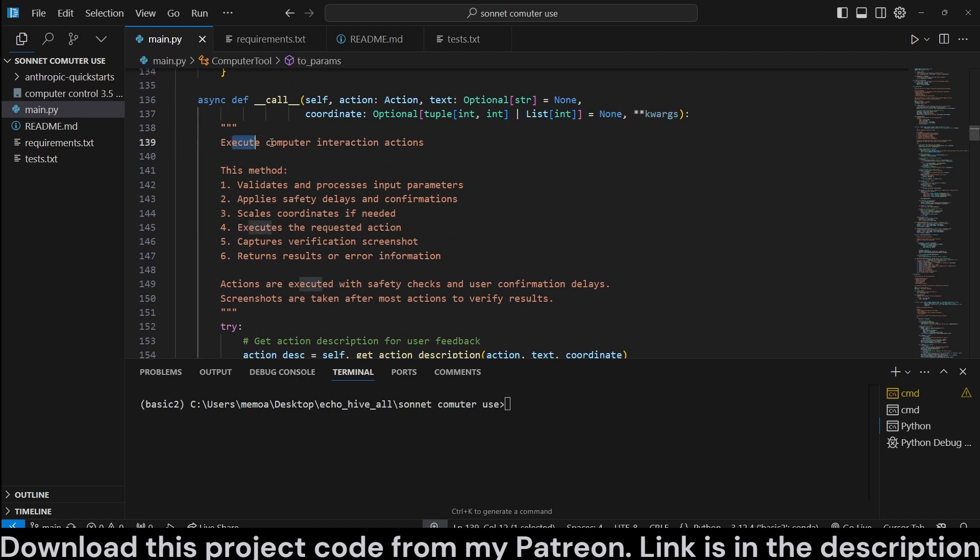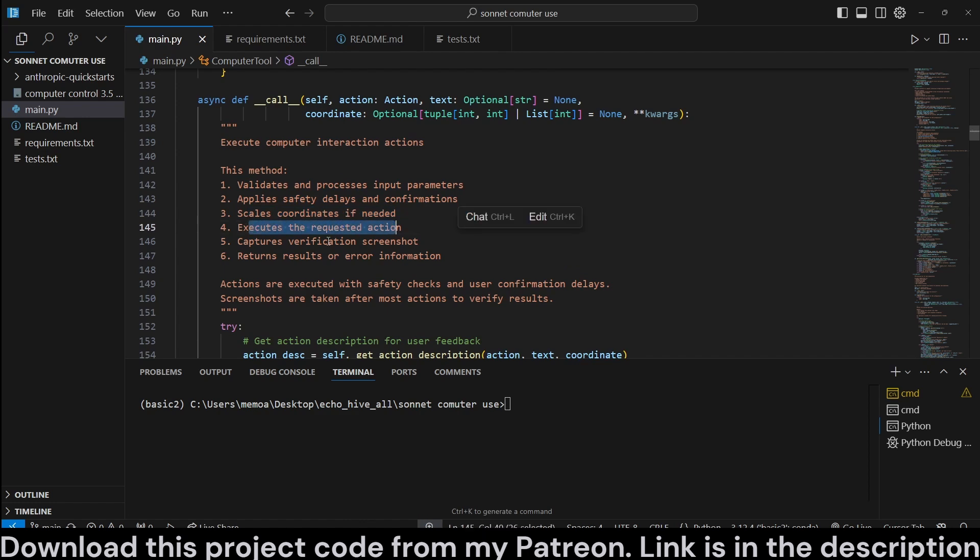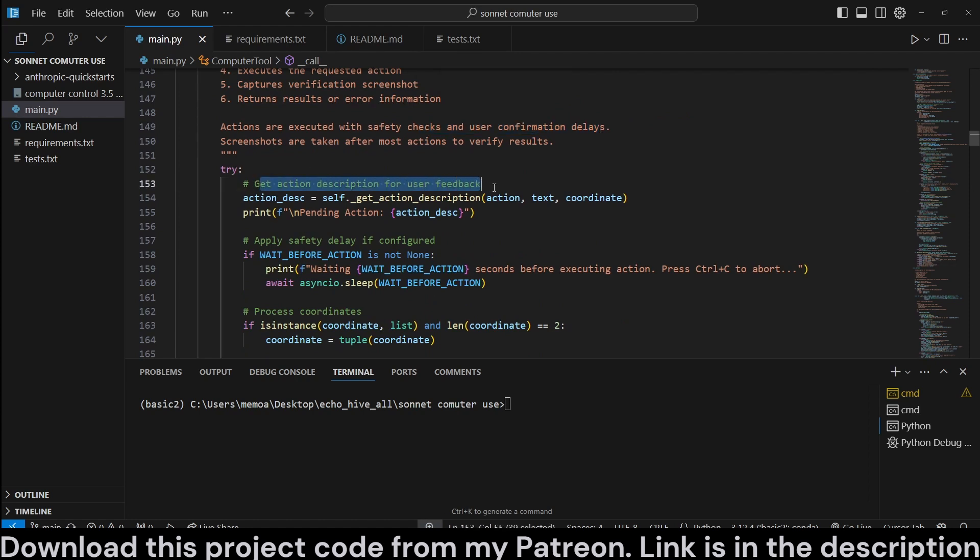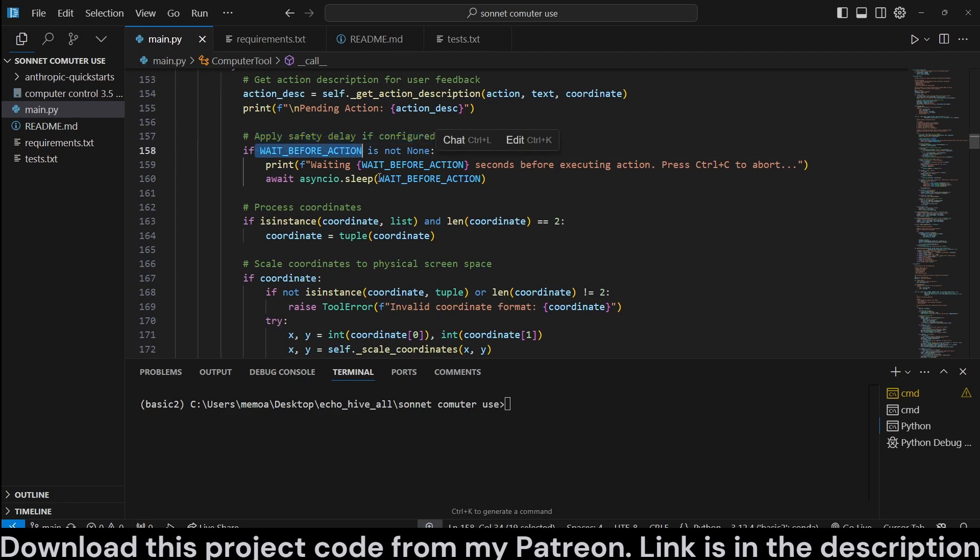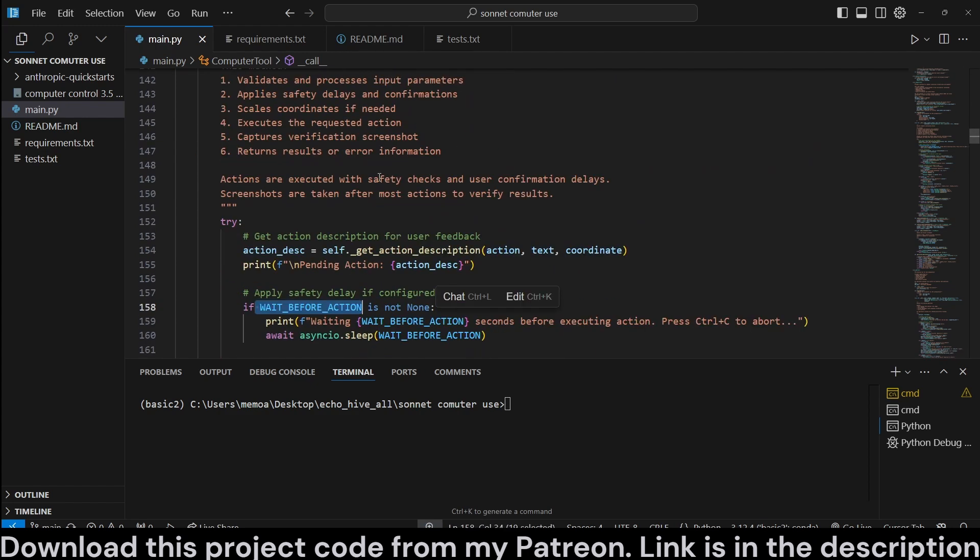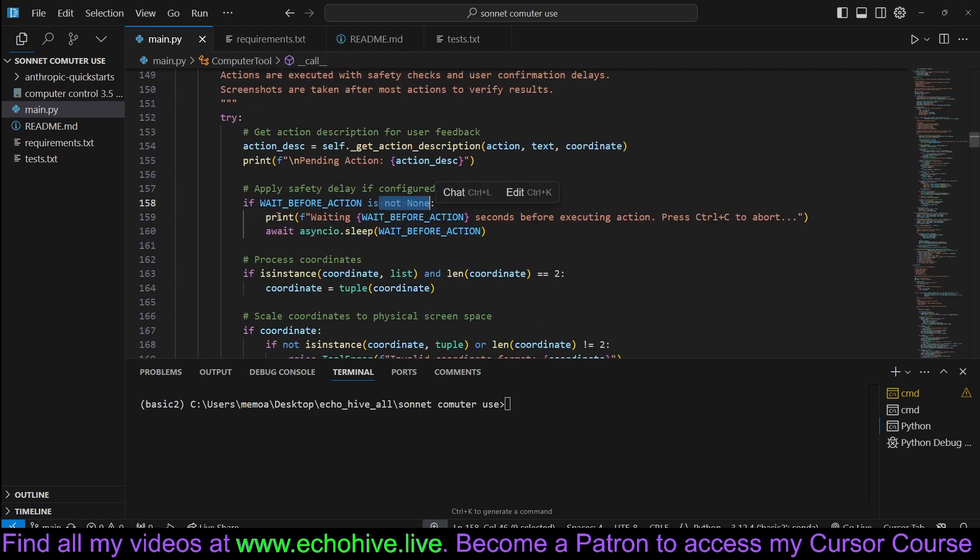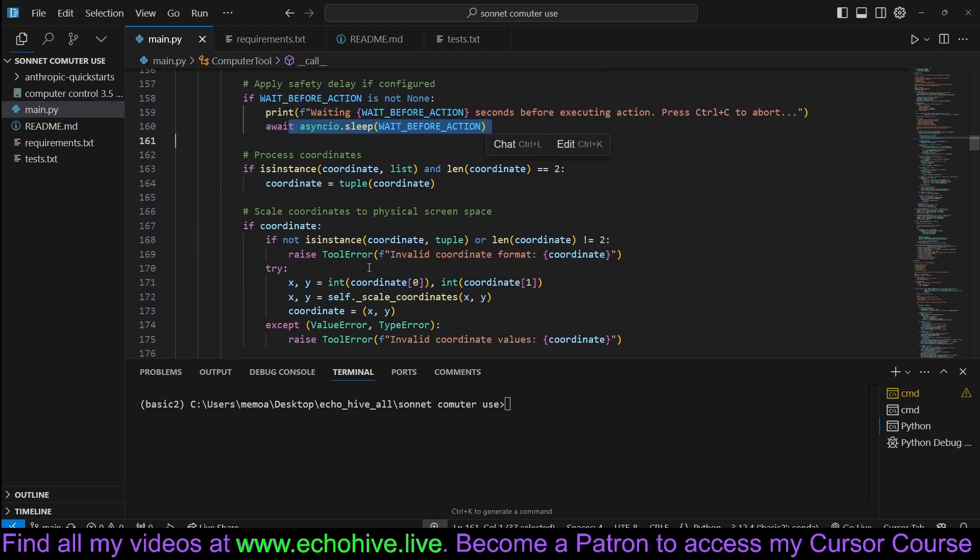Okay, the next is the execute computer interaction actions. This method validates and processes input parameters, applies safety, scales coordinates if needed, executes the requested action, captures verification, and returns results and error information. Okay, there is a delay, so just you would have to interfere with it before the delay expires. So, we try to get action description for the user feedback, and then we print the pending action. We apply the safety delay. You can set this to none if you wanted no delay, but I wouldn't recommend it. And then we print that we are waiting for that many seconds. You can control C to abort at that time, and we sleep for that much time.